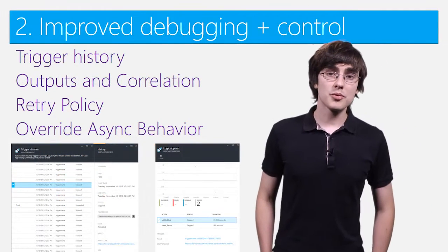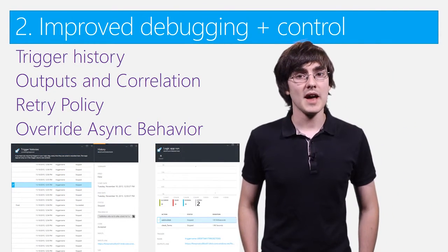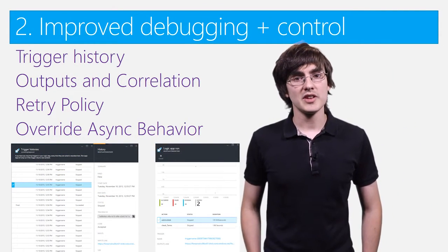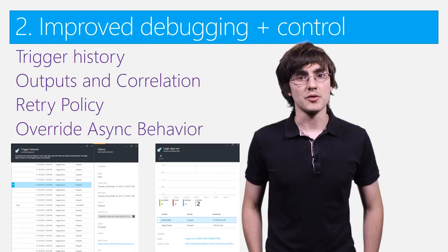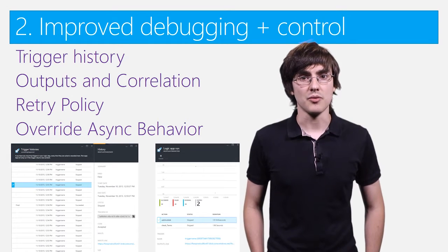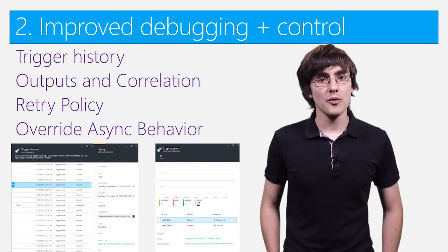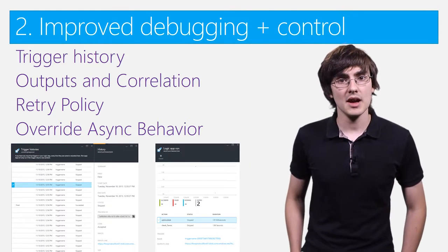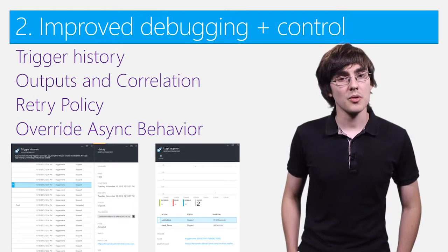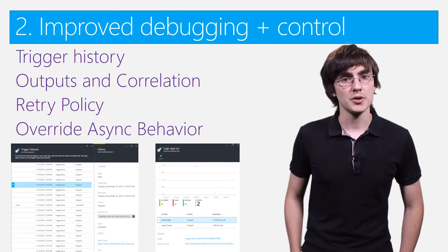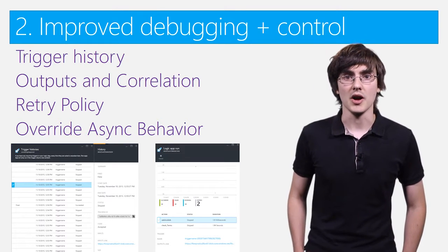To improve debugging, we've added trigger history, which allows you to see every time that a recurring trigger has run. For these, we show the full inputs and outputs, along with the correlation ID for you to look for in your logs.